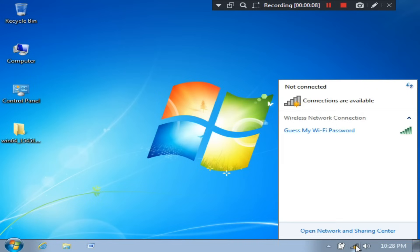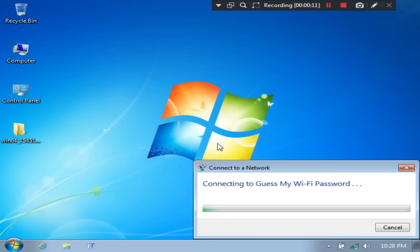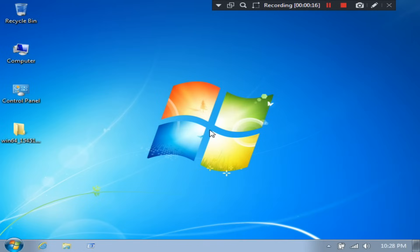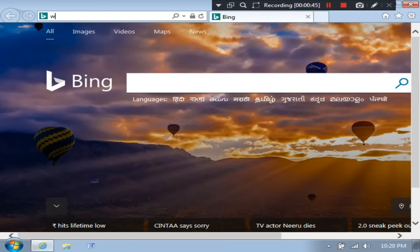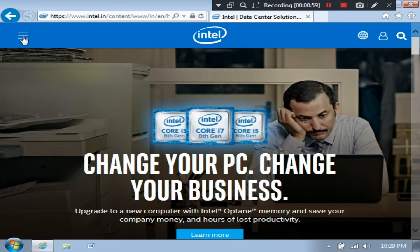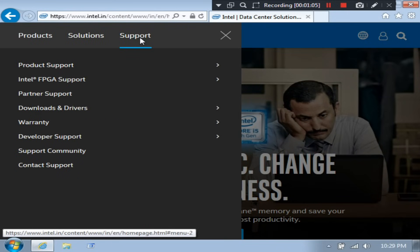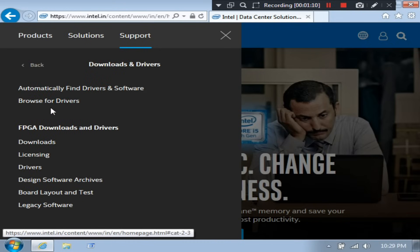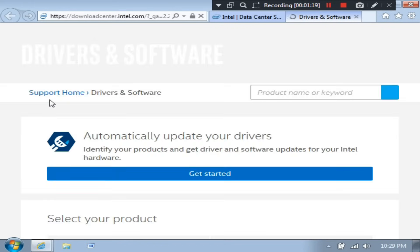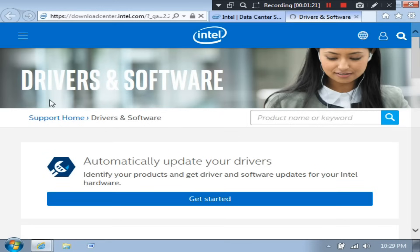In order to fix this issue you will need to follow some steps. First, go to Intel's official page. Next, go to Support, then Download and Drivers, then click on Browse for Drivers. Now just scroll down and go to Graphics Driver.